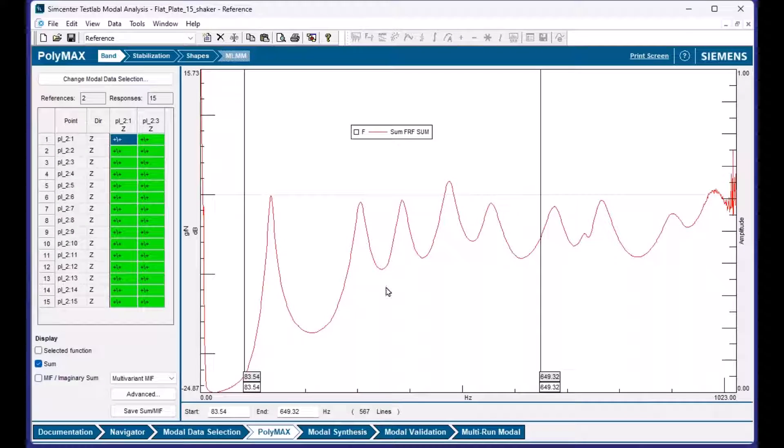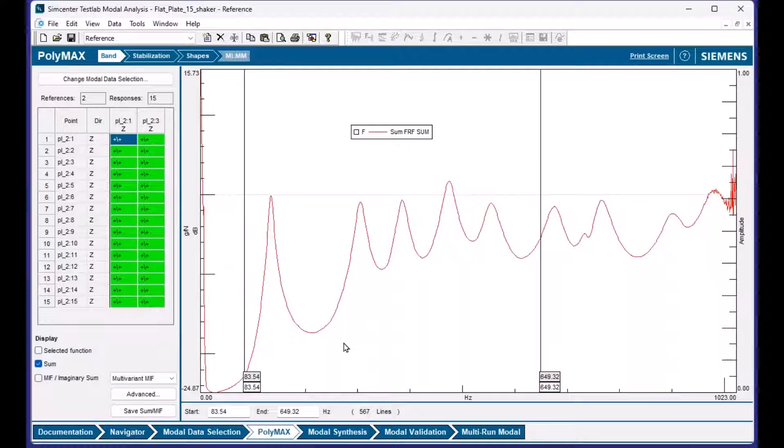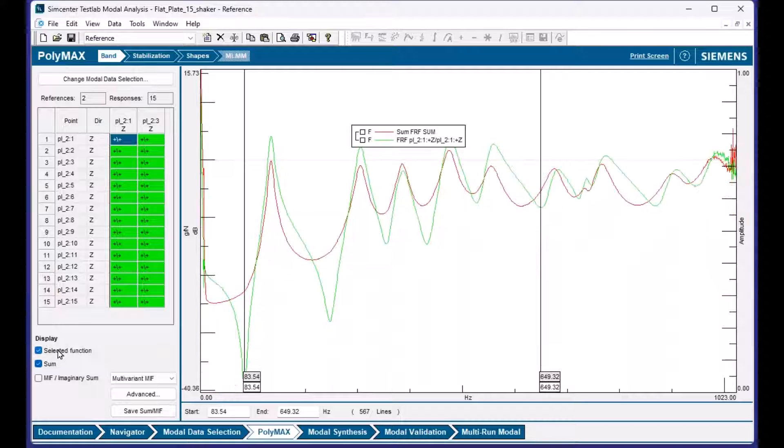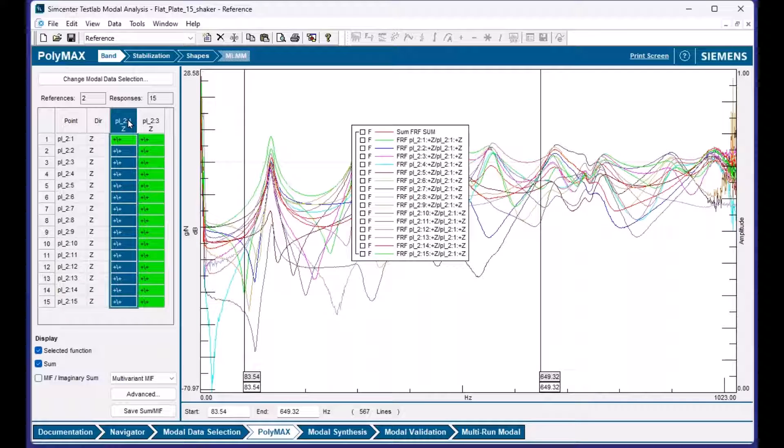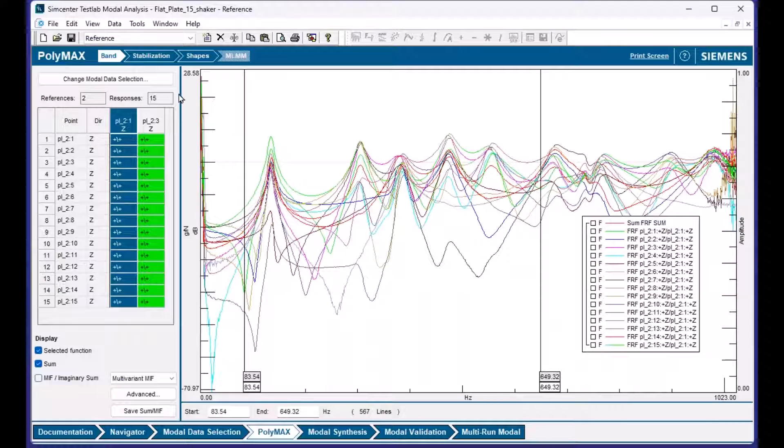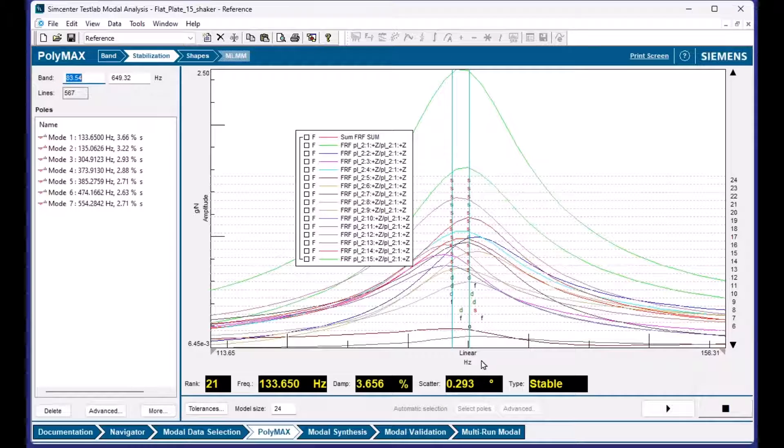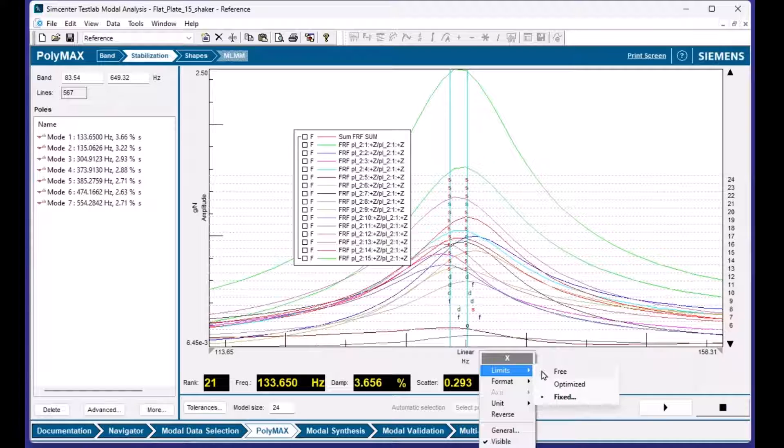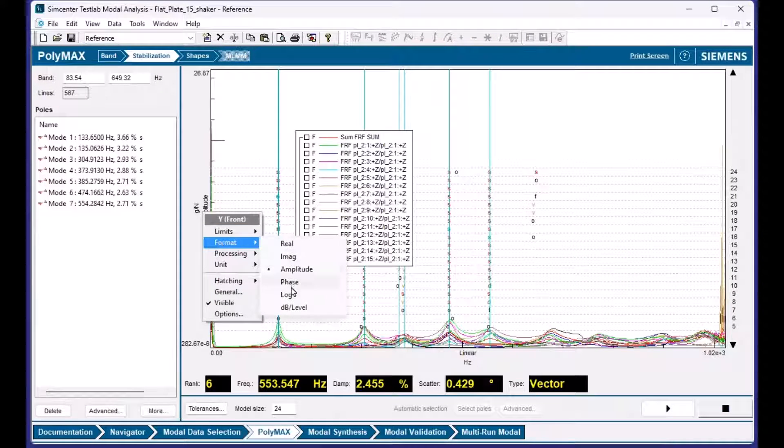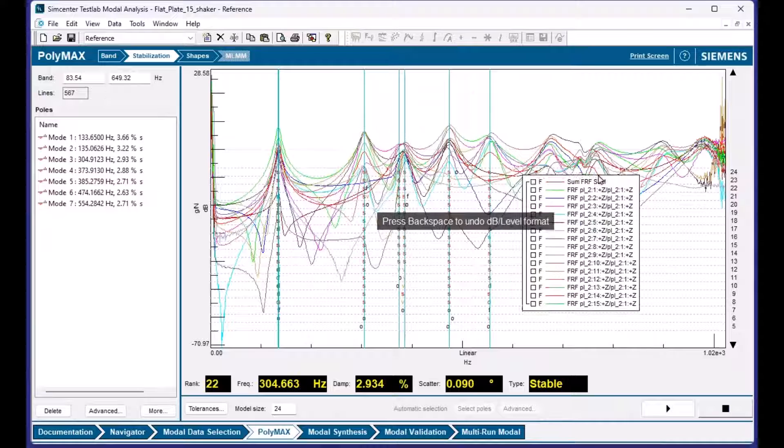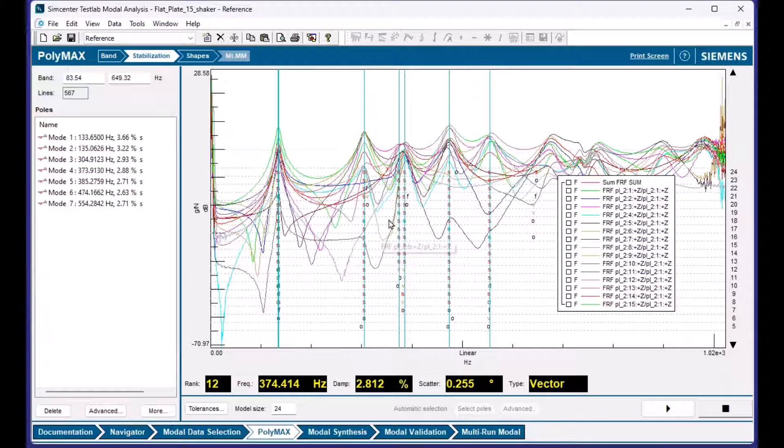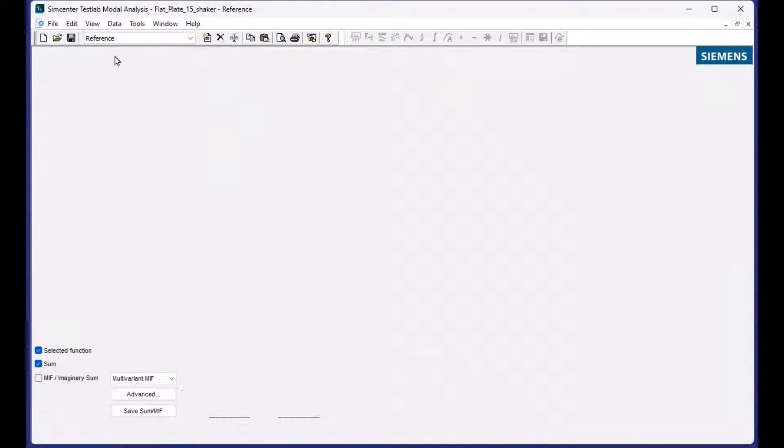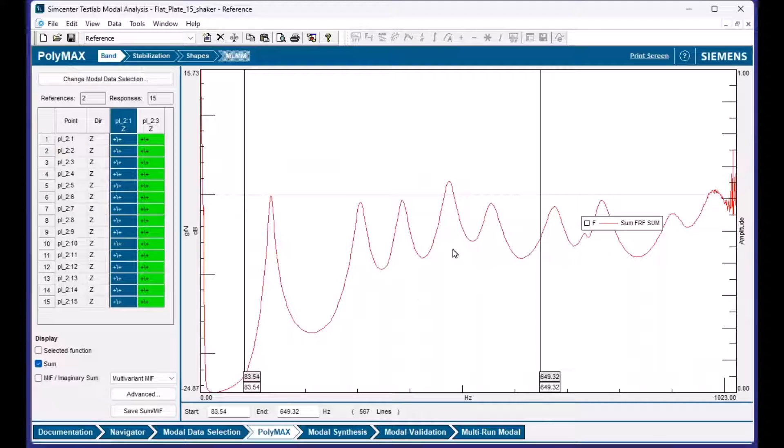And by the way, this here is a summation of all the FRFs, but it is using all the individual FRFs to calculate the stabilization diagram. And it's up to us. This is just a visual guide that gets superimposed. I can say selected function here, and I can highlight a bunch of the FRFs and then use that in the stabilization diagram. It'll just show me